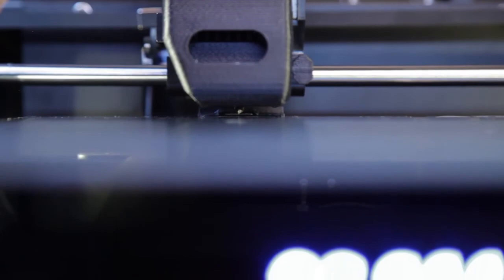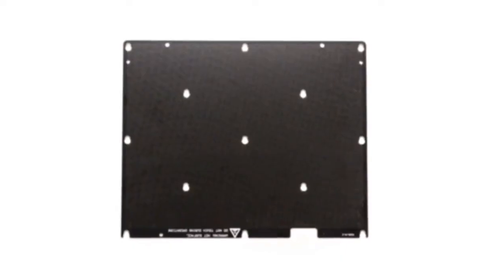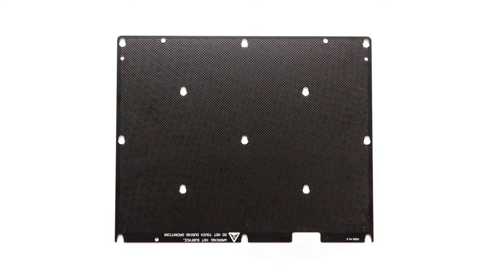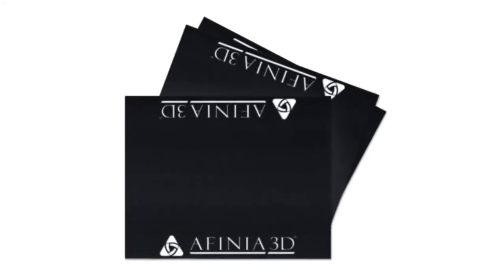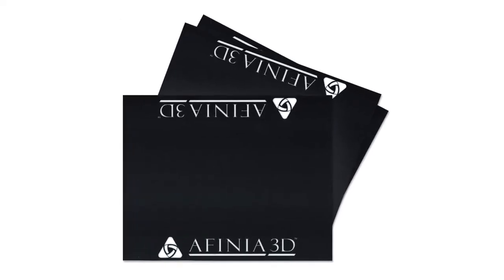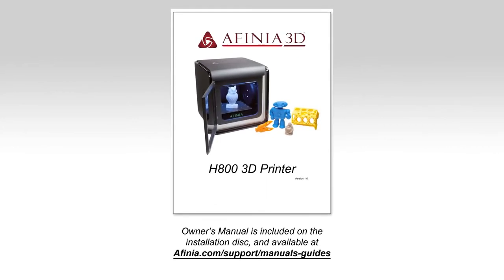Next, we'll calibrate the nozzle height. The automatic nozzle height calibration will only work when using the FR4 perfboard, which is included with your printer. If using any other surface, such as borosilicate glass or build tack on a perfboard, you will need to calibrate the nozzle height manually. Refer to your owner's manual for directions.